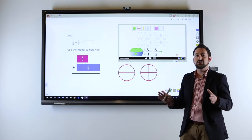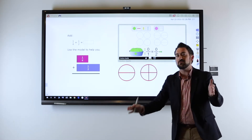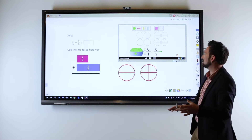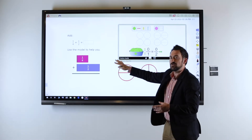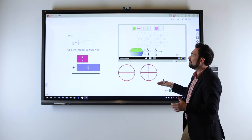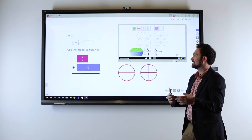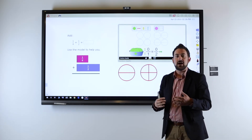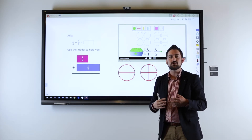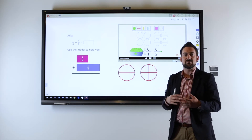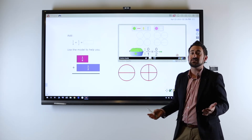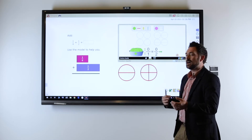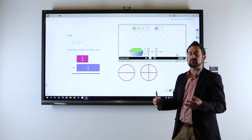Now what I want you to do at your tables is talk and discuss. You've got a few different models here. How can we figure out this relationship between halves and fourths? I want to know what's the same about them, what's different about them, and then tell me how you solve this problem.